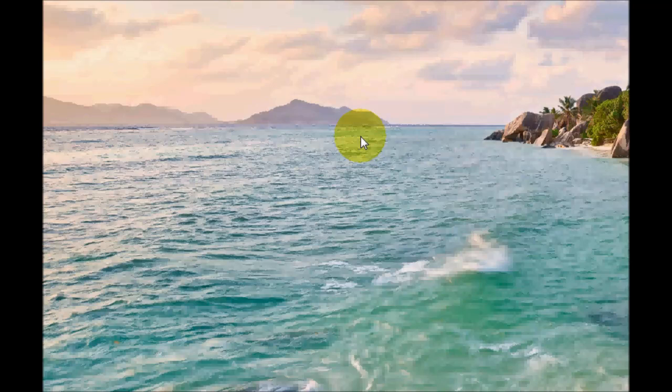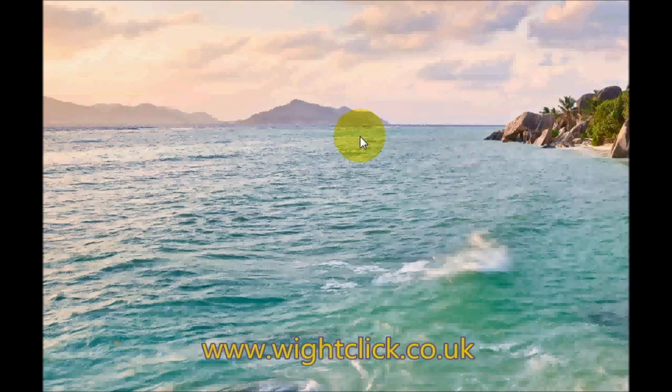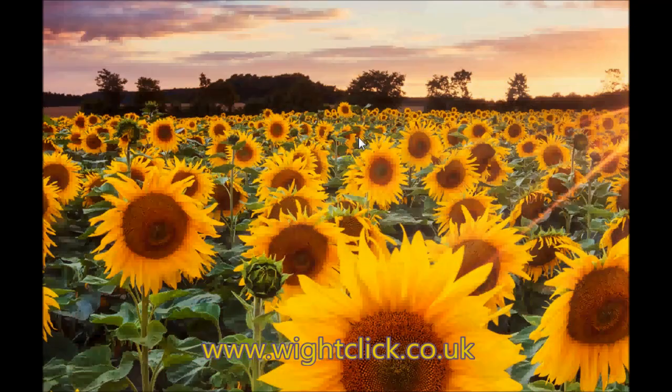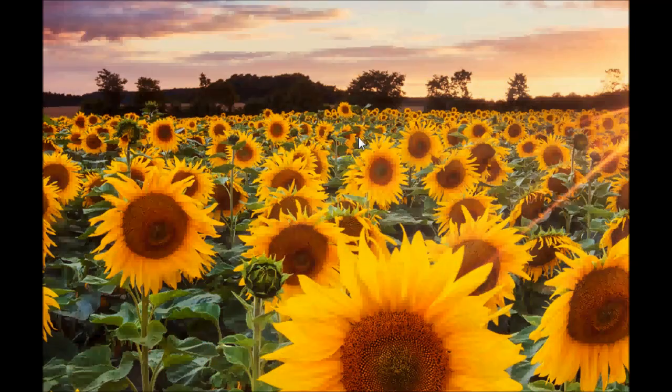Don't forget to check out my website which is www.wrightclick.co.uk. If you go to useful software on the website you'll be able to download many different software there which you might find useful.